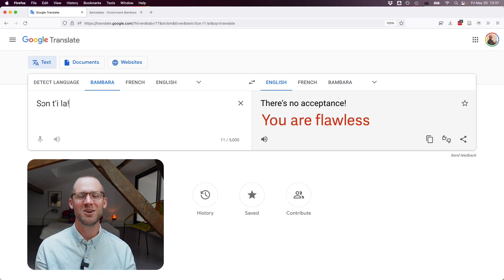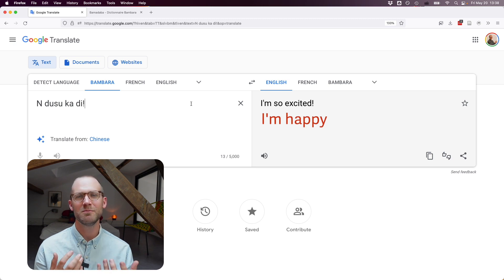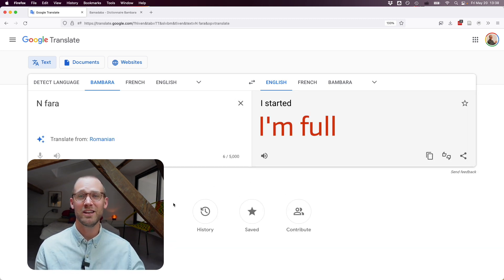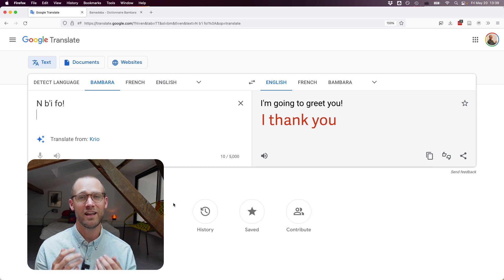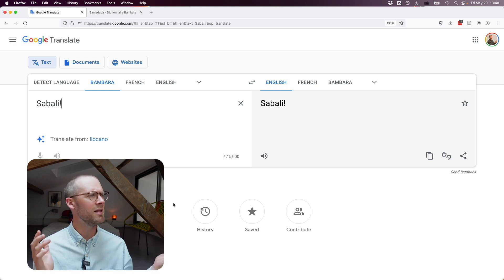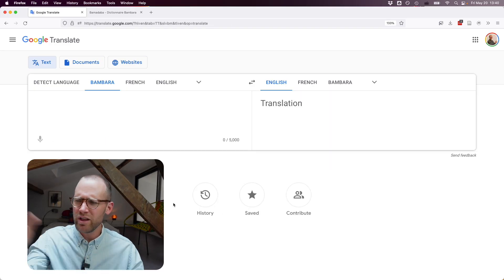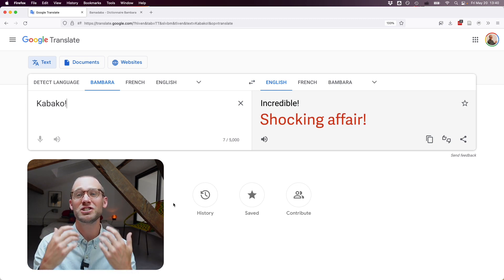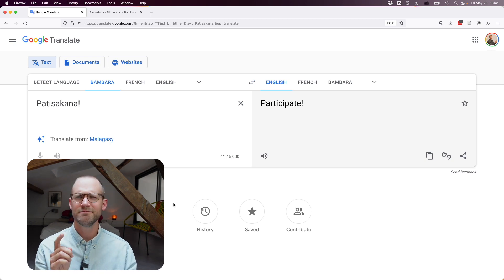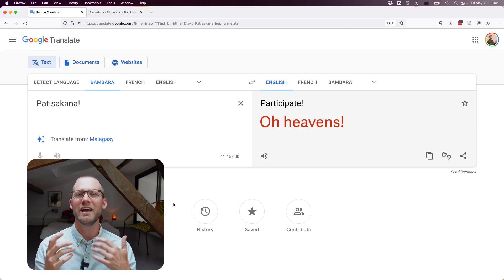"Son Tila" — the translation is totally wrong; it actually means "you don't have a fault." "I'm so excited" gives "for me, my heart is pleasing," which could also just mean "I'm happy." A greeting phrase "I started" is totally wrong — actually it means "I greet you" or can mean "I thank you." An expression meaning "get out of here" in English comes out a little awkward. "Incredible" works, though it literally means "a shocking affair." "Patisakana" gives "participate" — I don't think that's right; it's more an exclamation of surprise, like "oh heavens."